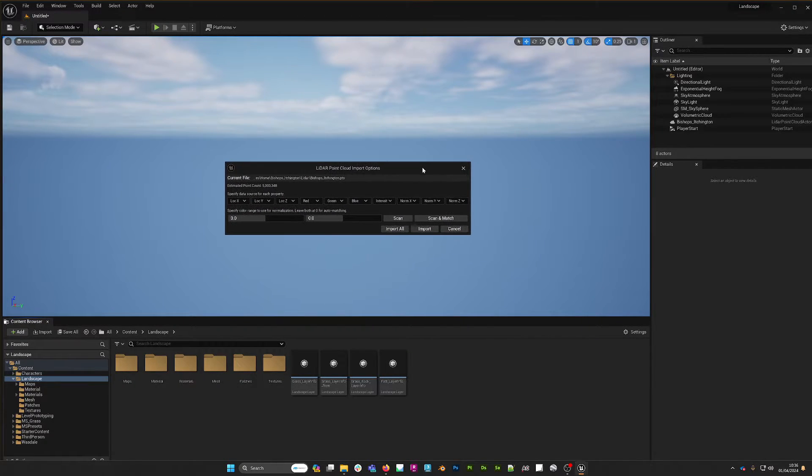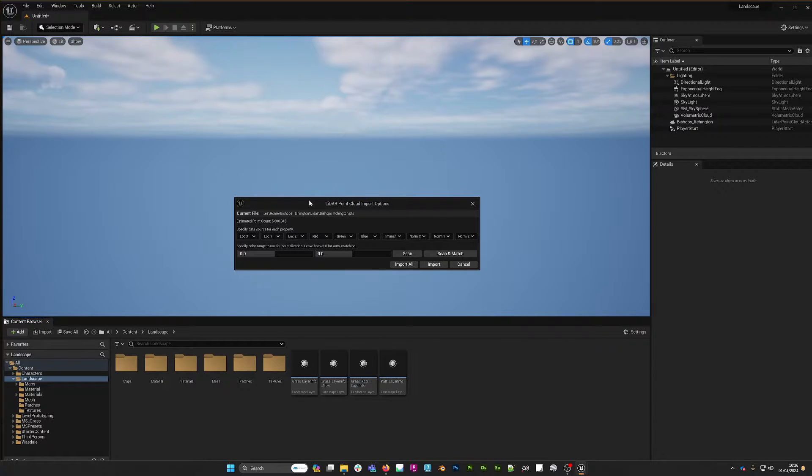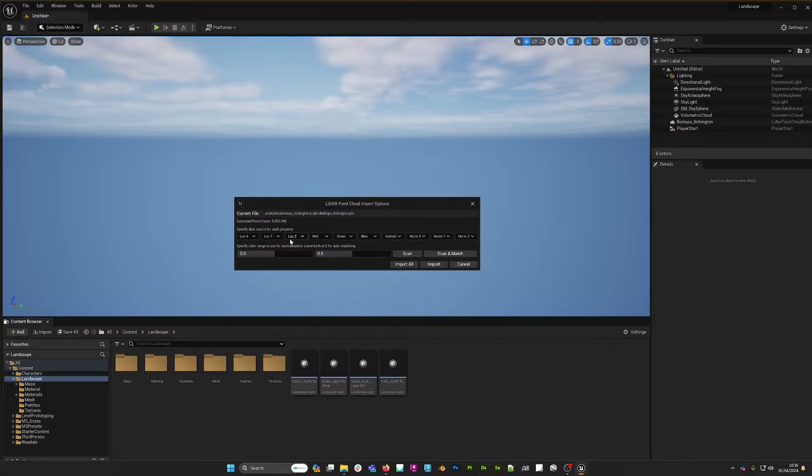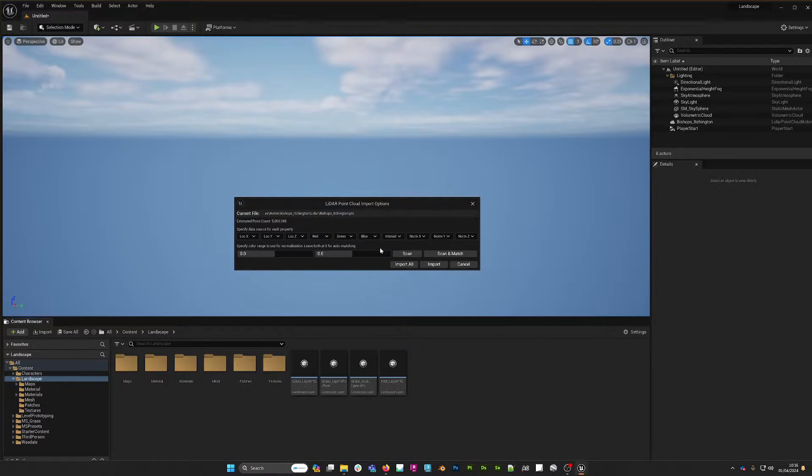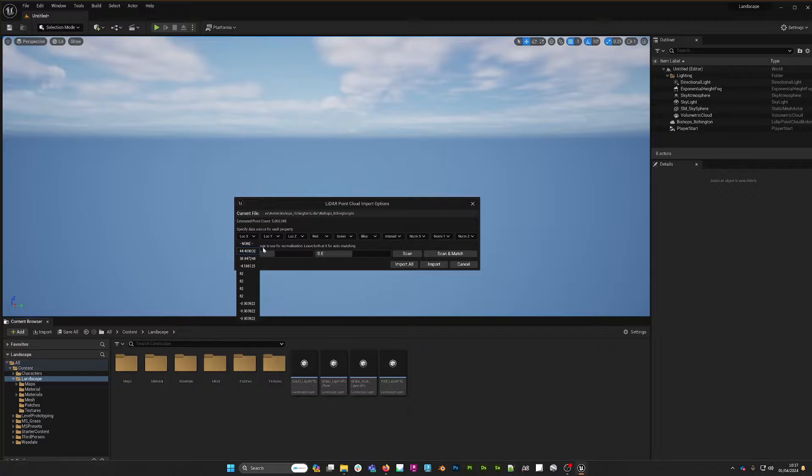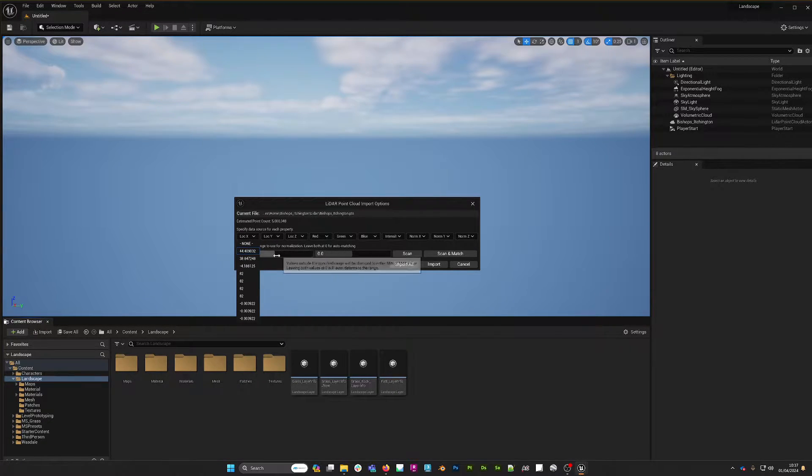As soon as I do that I get import options, and this is really the nice thing about the Unreal Engine. This dialogue actually allows me to remap anything that's in the point cloud file. If I look at location X, we can see that it's got a little blue box around the number that it's actually referencing in the file. All these numbers here are like the first line of the .pts file.